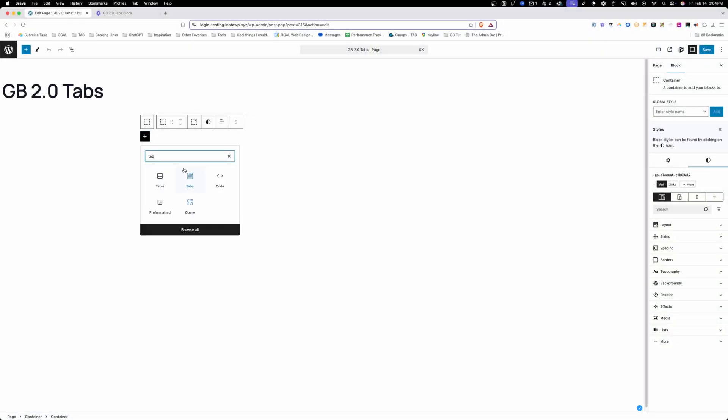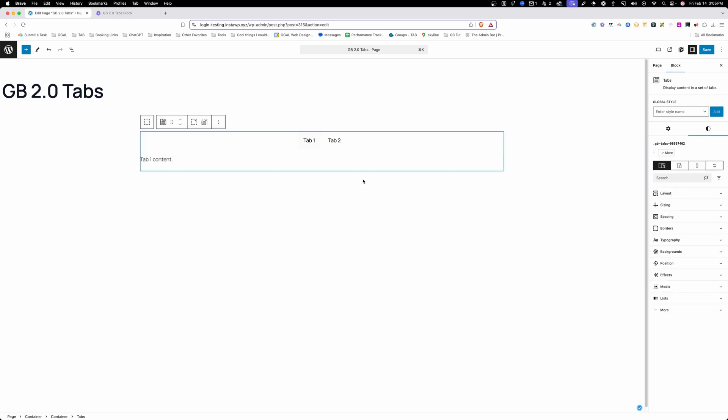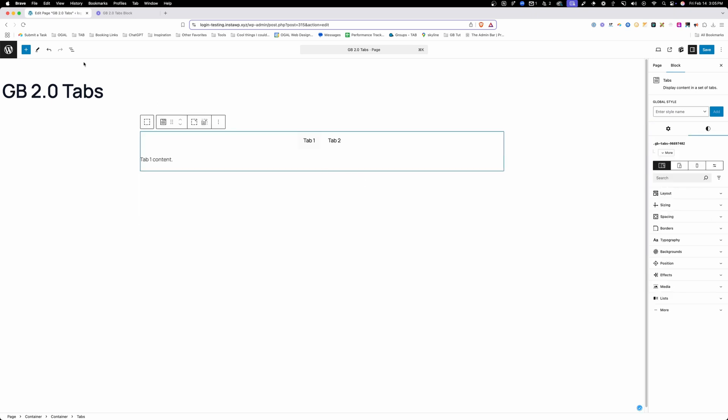So what we're going to do here is just add a tabs block and we have three different options here: the horizontal tabs, the vertical tabs, and the button tabs. I tend to have a lot more luck with the button tabs than I do any of the others, so I'm just going to go ahead and select our button tabs here.